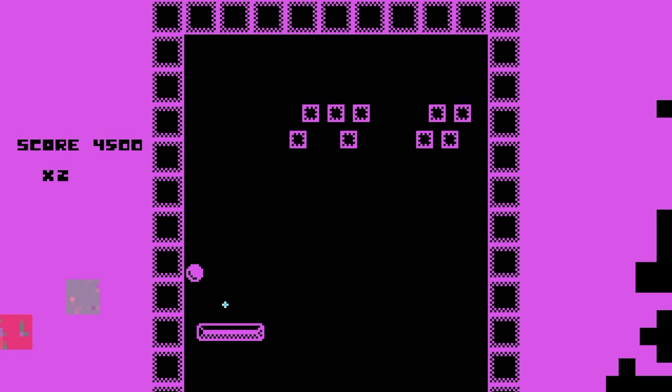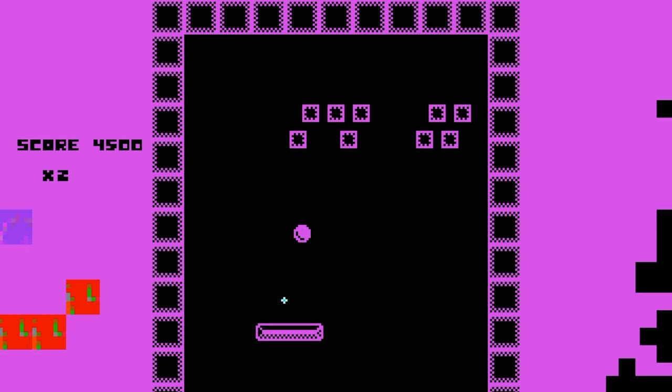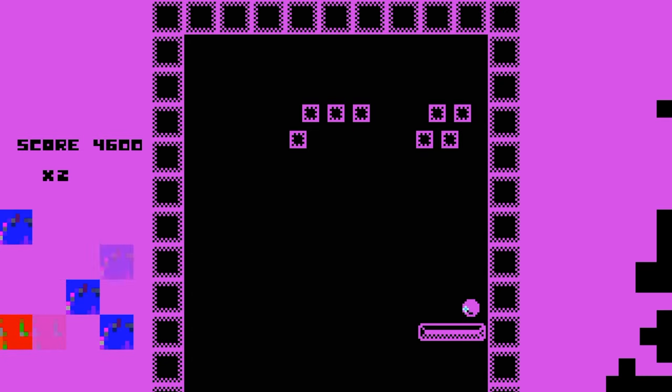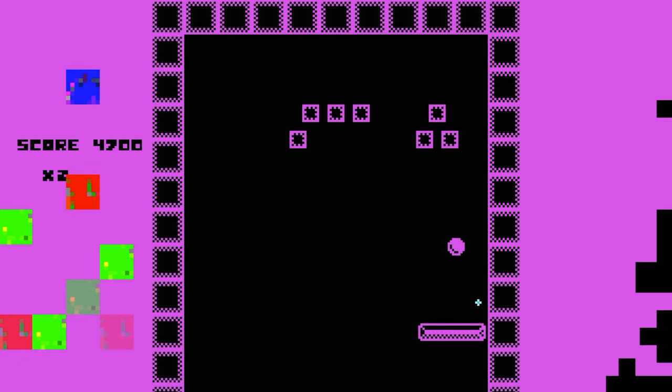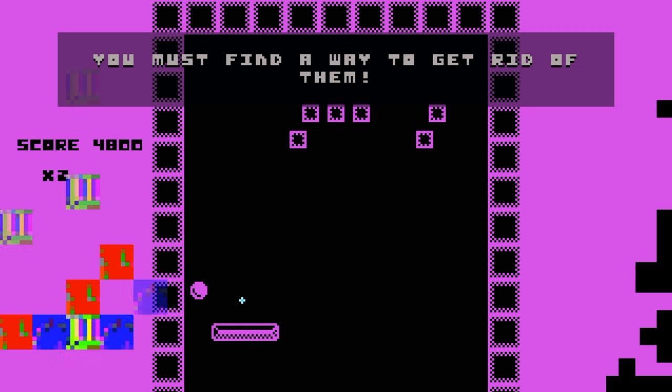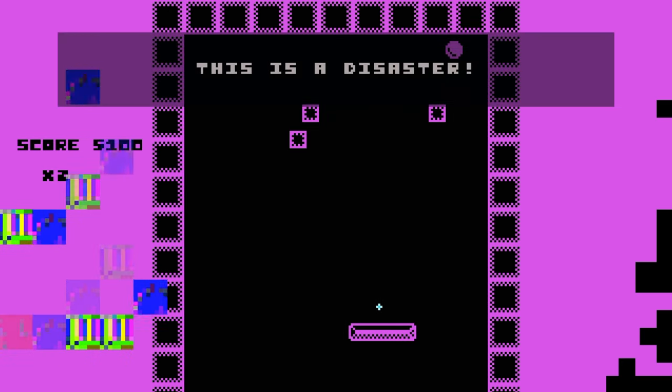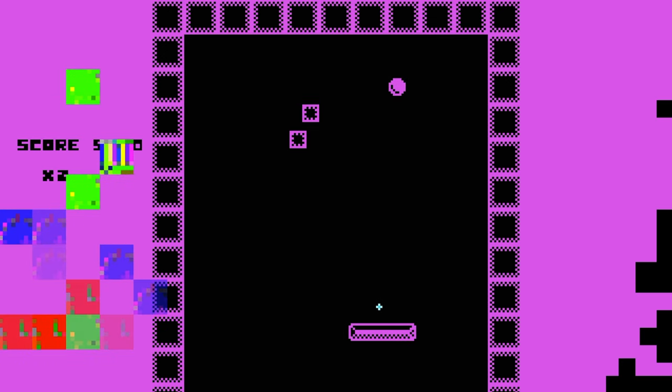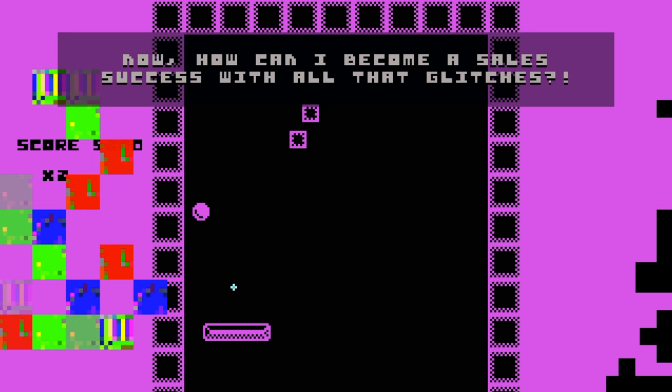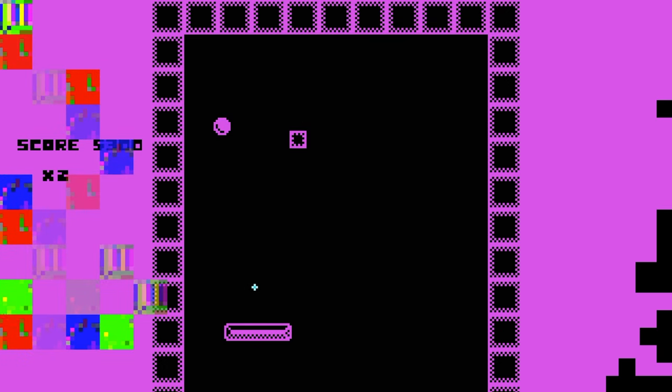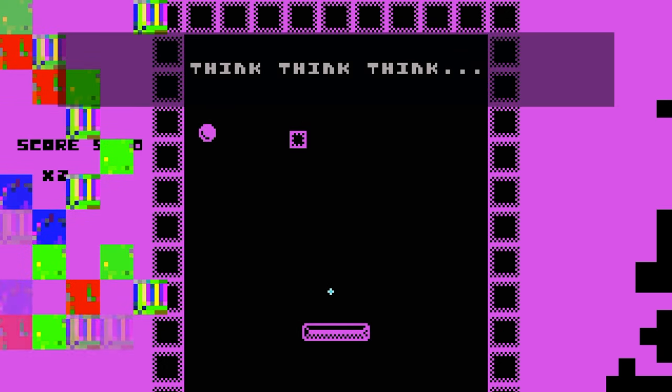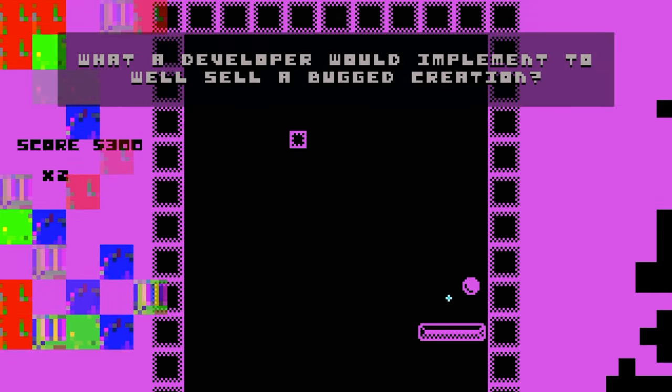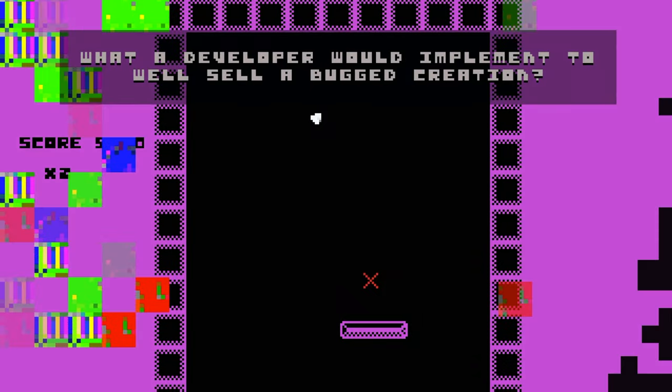Glitches. Glitches everywhere. I told you to stop. You must find a way to get rid of them. Oh, this is a disaster. Now, how can I become a sales success with all the glitches? Think, think, think. What a developer would implement to well sell a bugged creation?